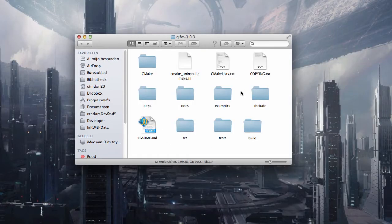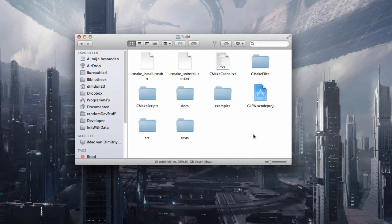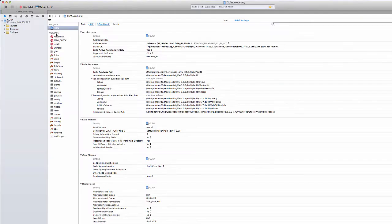Now return to your GLFW folder and click on the build file you just made. And in here you will have a GLFW Xcode project. And click on it.